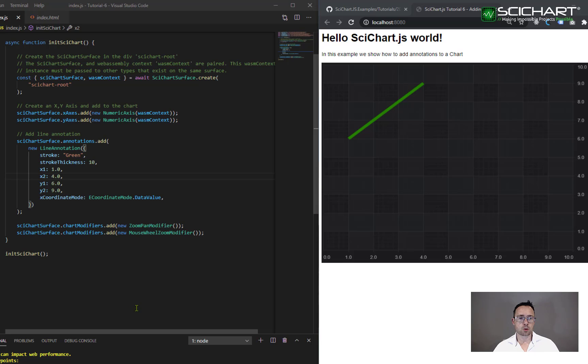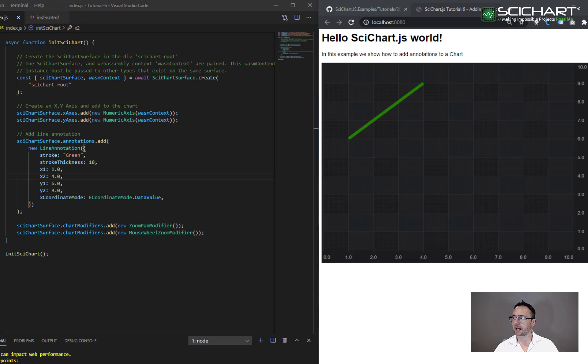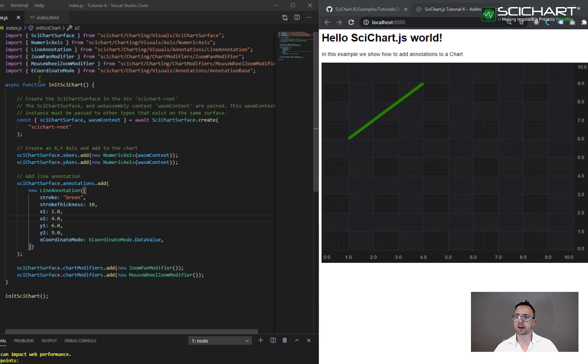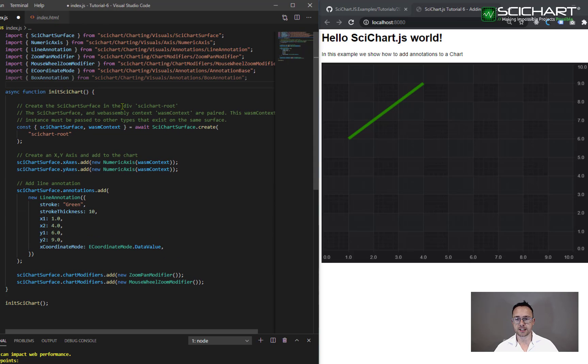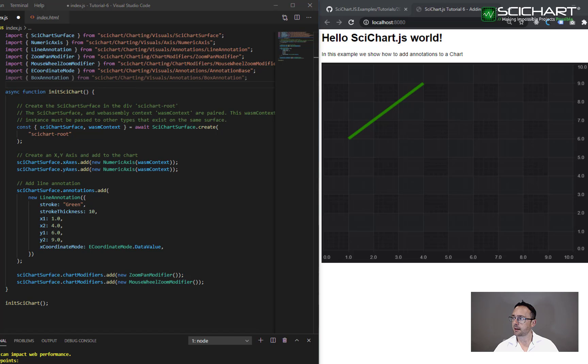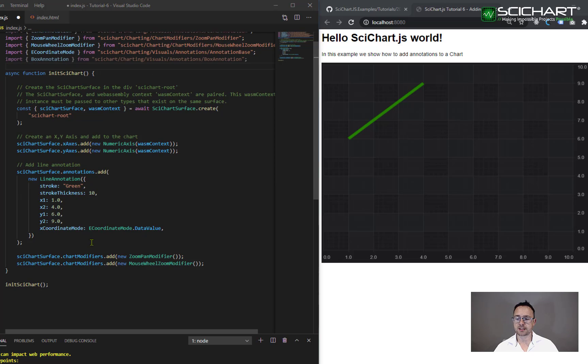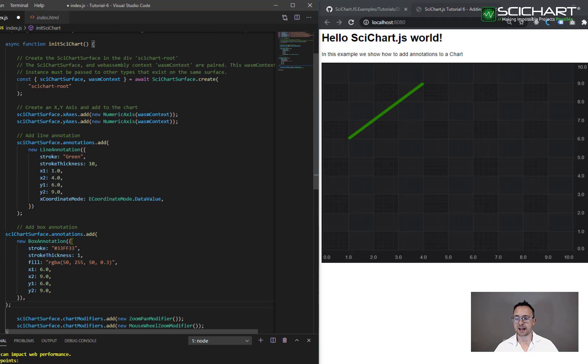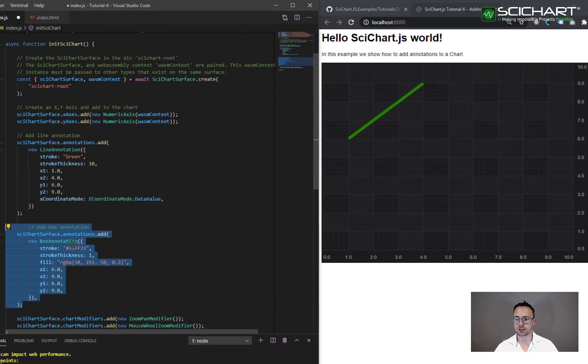So what else can the annotations API do? Well, you can also add boxes or rectangles to the chart. And we can do that by first importing box annotation from charting visuals annotations, and then creating a new box annotation and adding it to the scichart surface annotations collection, like we did before.